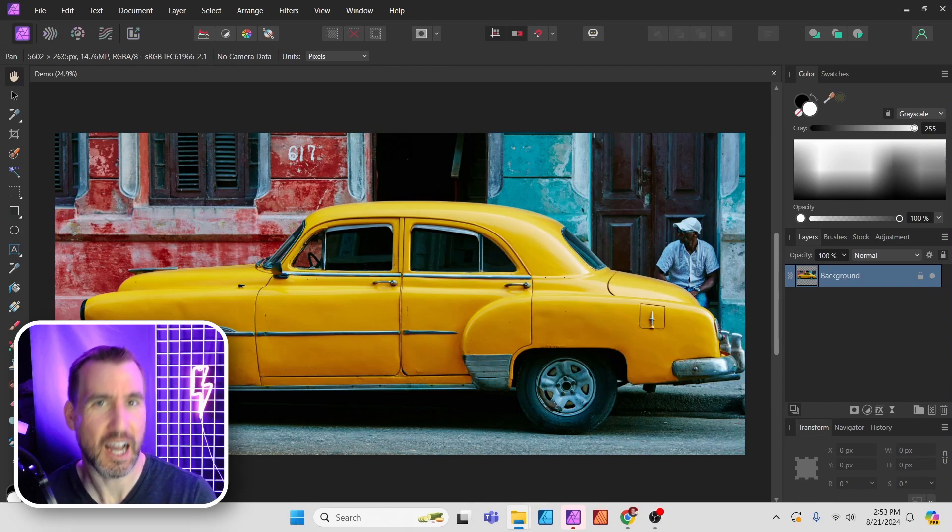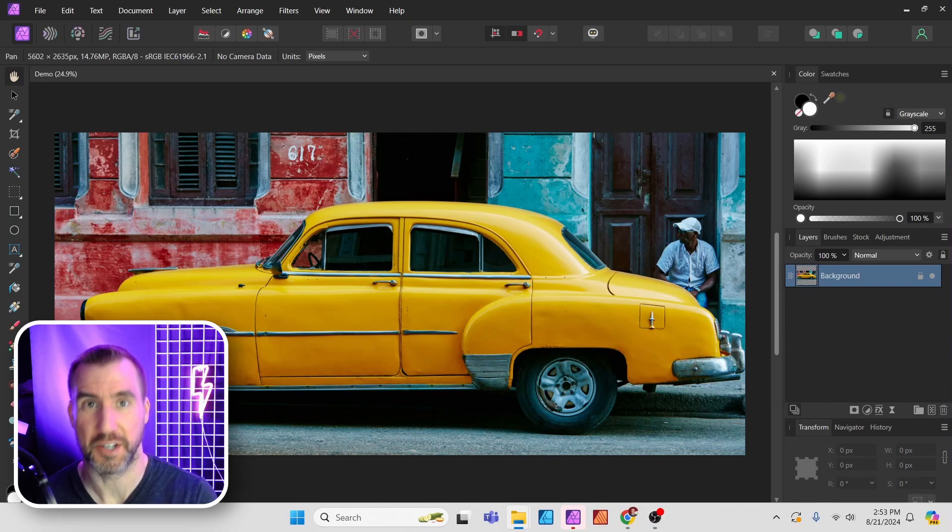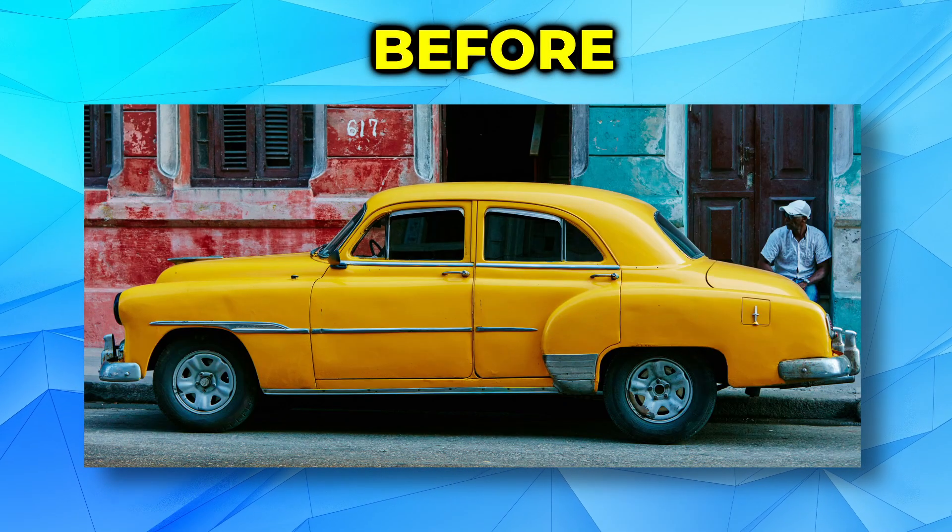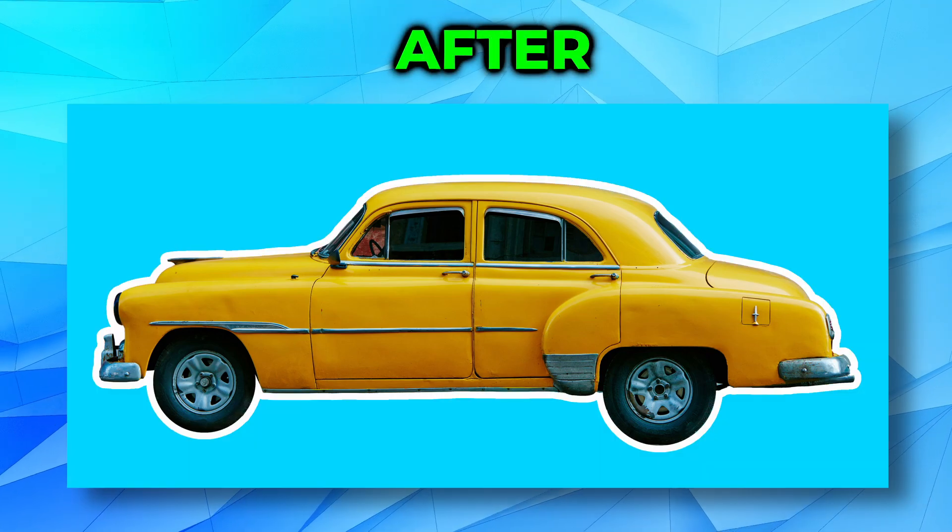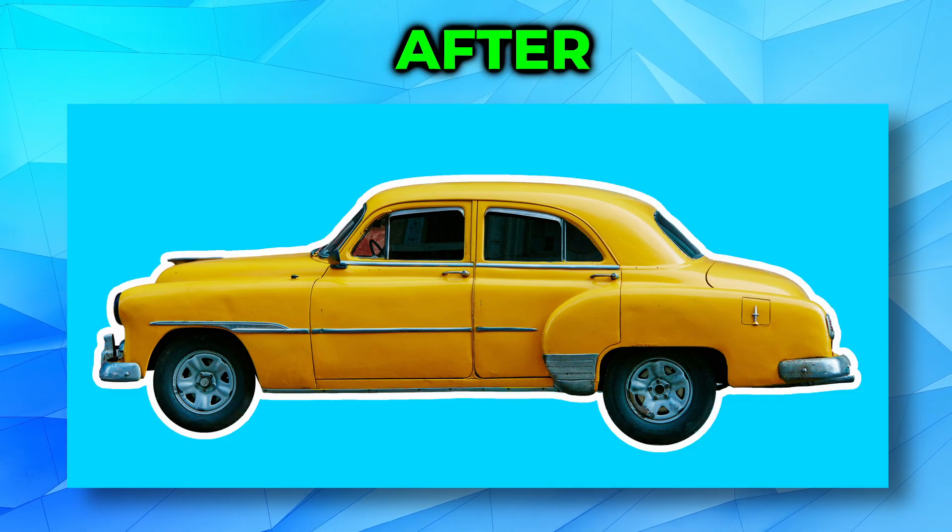Today we'll look at how you can add clean outlines to your subjects in Affinity Photo. You can start with an image like this and turn it into this.